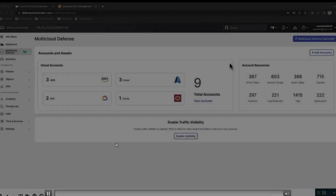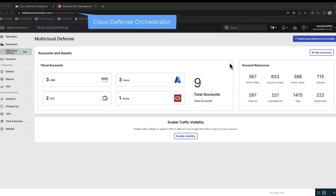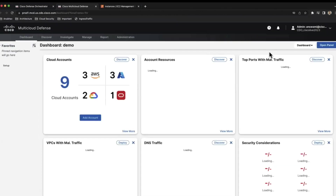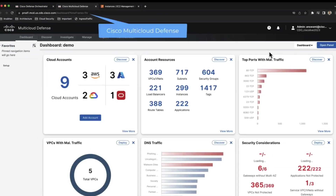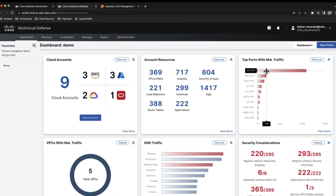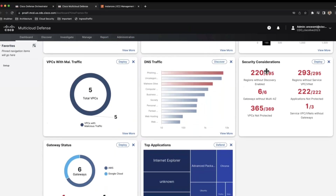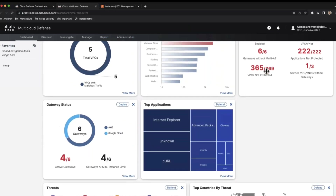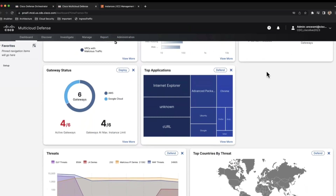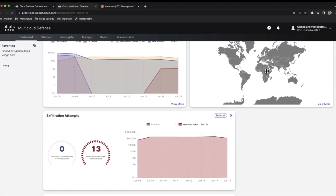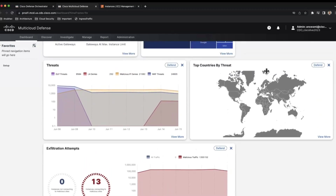Now for a quick demo. This is the Cisco Defense Orchestrator page, where you can add your ASA, FTD, AWS accounts, and manage everything from CDO. We have added multi-cloud defense into CDO. When you click on it, you get access to the dashboard showing information about all your cloud accounts. This dashboard shows account information, asset information, VPC information, traffic, DNS, security considerations, security groups, network security groups, number of load balancers and transit gateways, threat information by country, and exfiltration events. It is fully customizable.